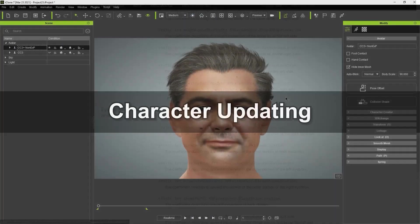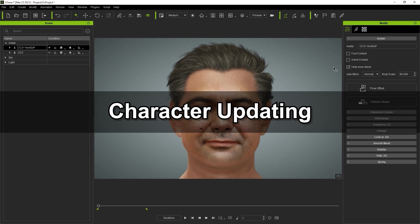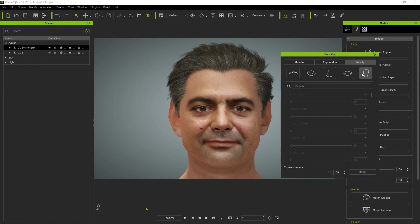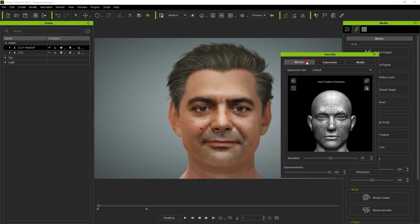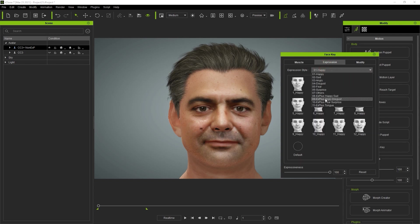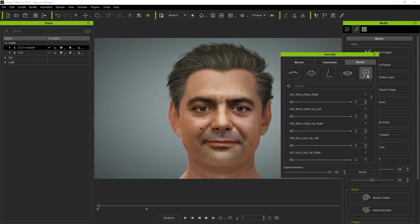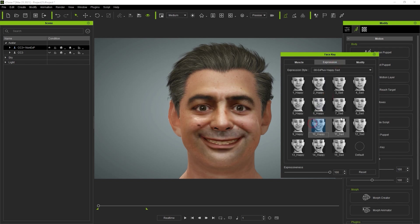One important thing to note is that if your CC3 Base Plus character was created prior to the launch of 7.9, you'll need to update the EX Plus data. If we go into the custom section of this particular model in the face key editor, all the sliders will be disabled. You'll see that there is an EX Plus expression set in the muscle tab as well as some EX Plus expression styles in the expression tab. If you select one of the expression styles you'll be prompted to update to EX Plus, after which the custom section sliders will be enabled and you'll be able to select expression styles as well as choose the EX Plus expression set.